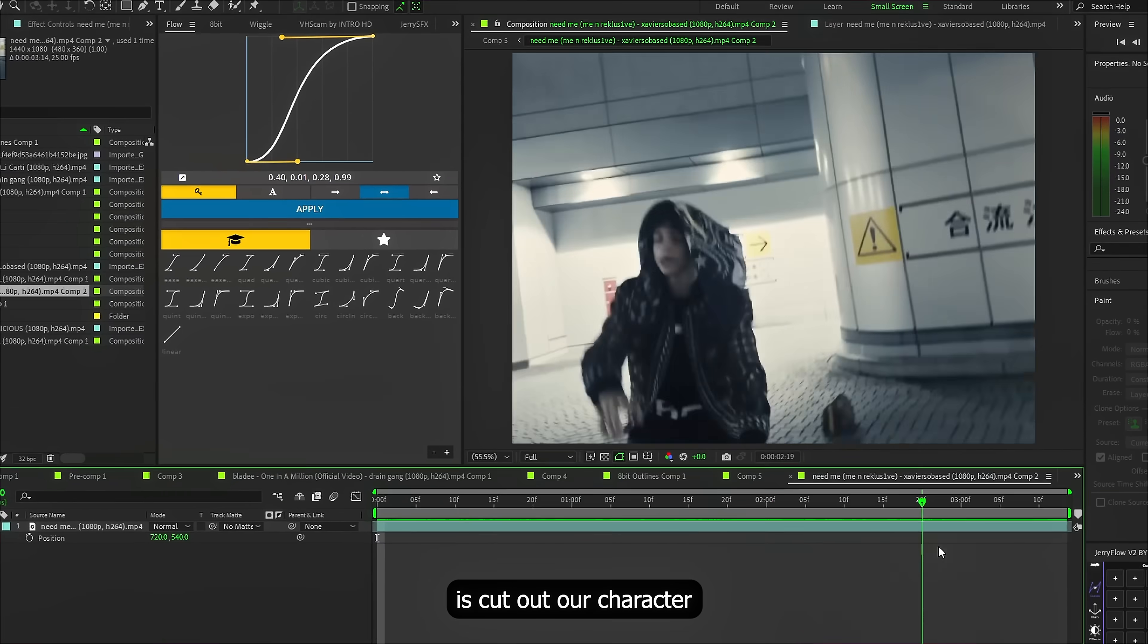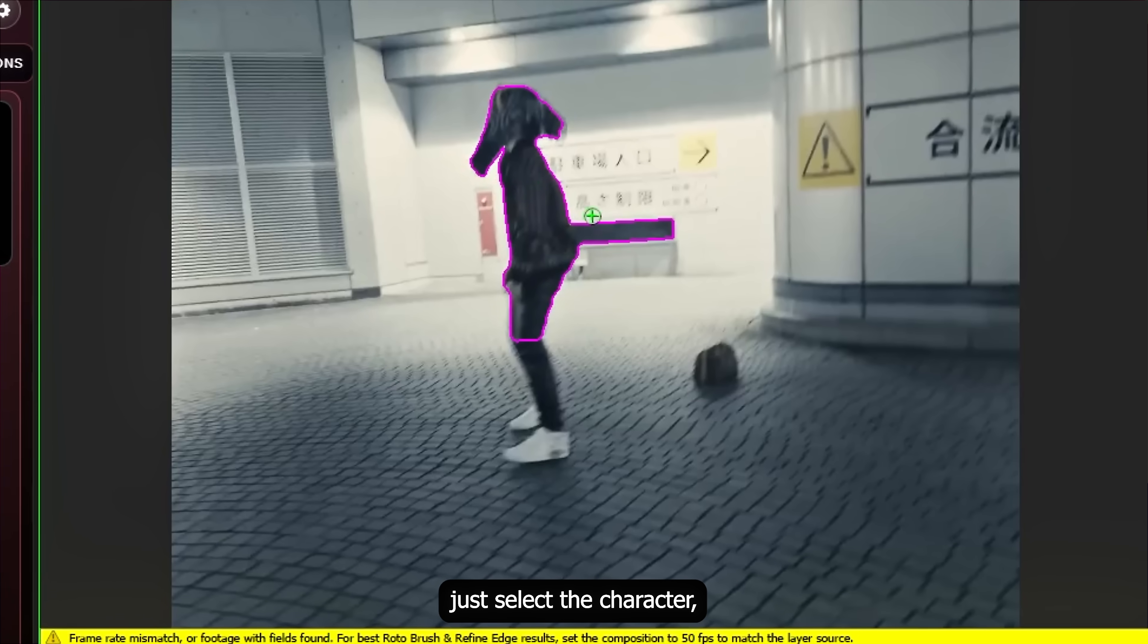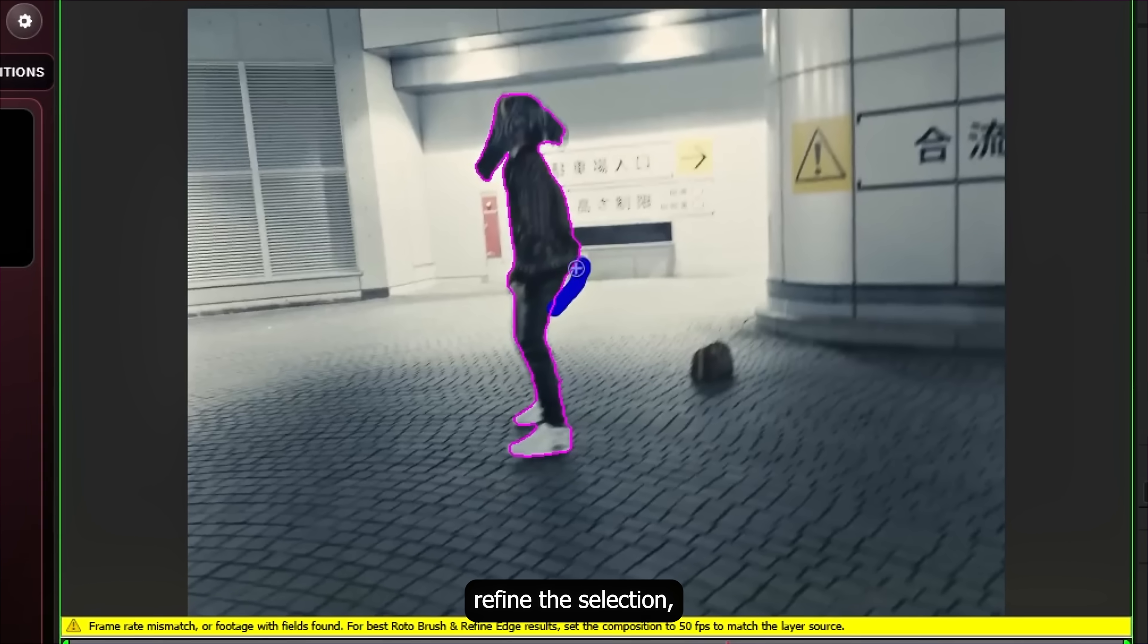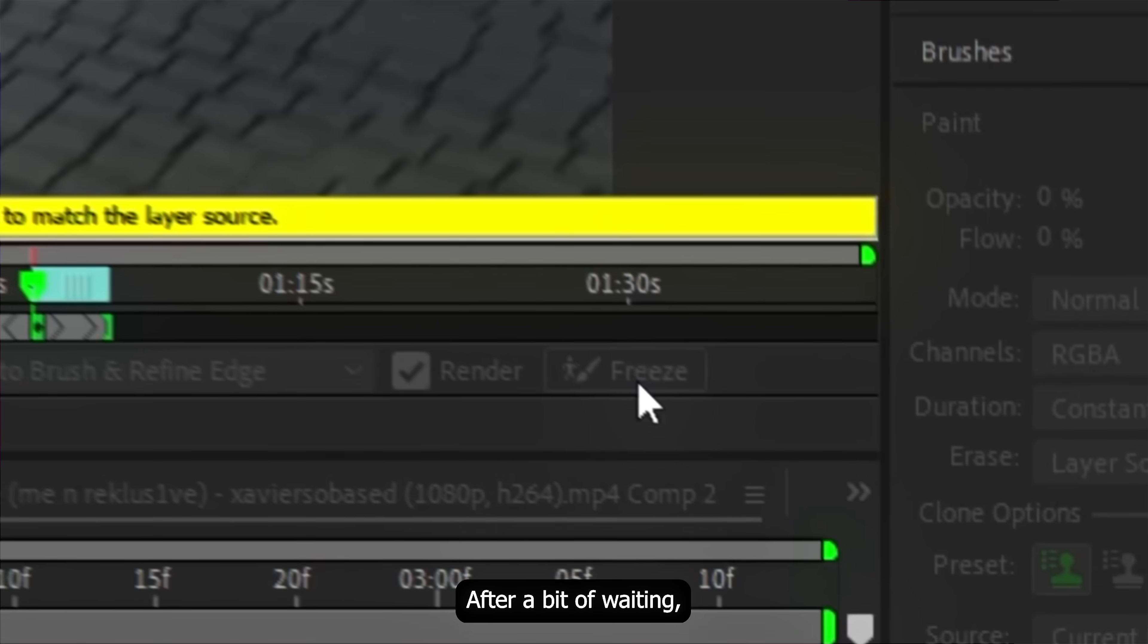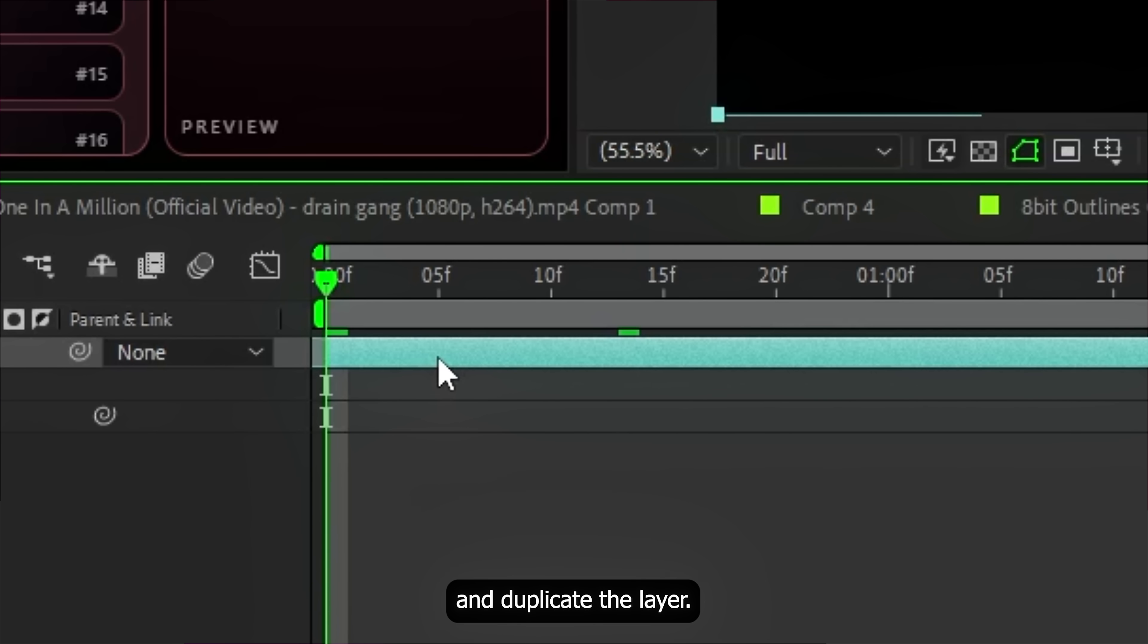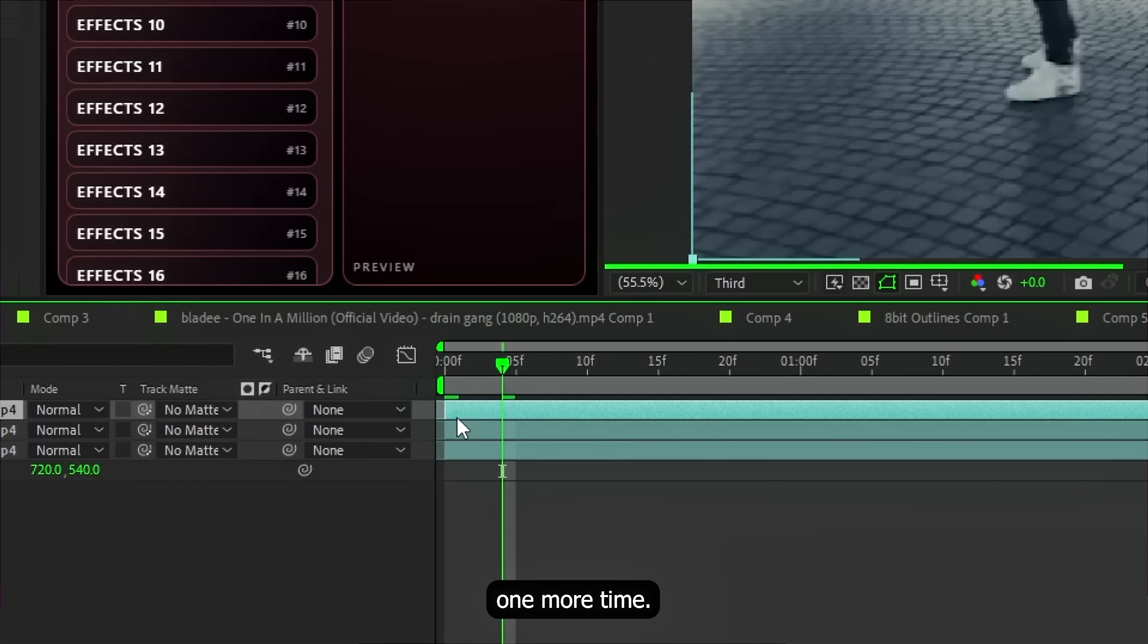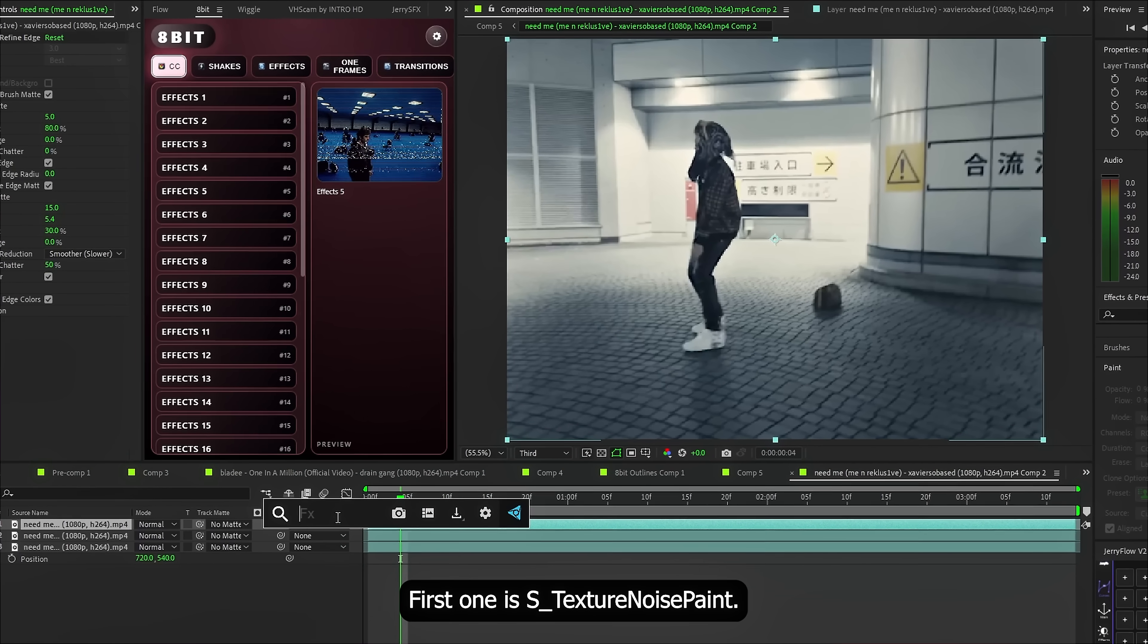First thing we need to do is cut out our character using Rotobrush. You already know the process, just select the character, press Alt plus W again, refine the selection and then hit freeze. After a bit of waiting, everything is ready. Match the Rotobrush settings to mine and duplicate the layer. On the bottom layer, remove all the effects, then duplicate the Rotobrush layer one more time. Now, on the very top layer, we start adding effects.